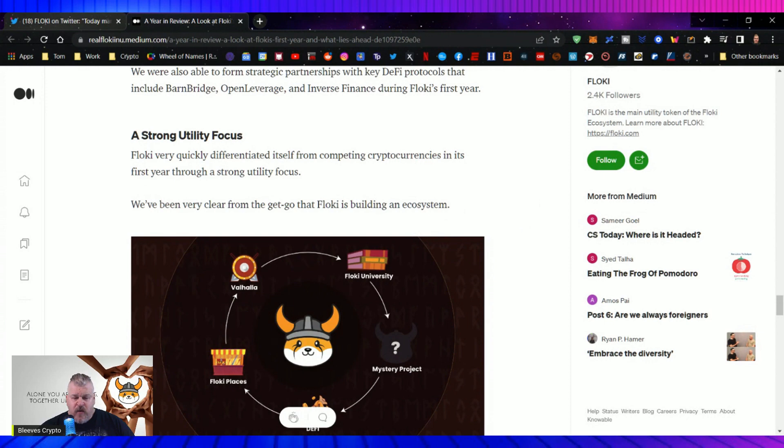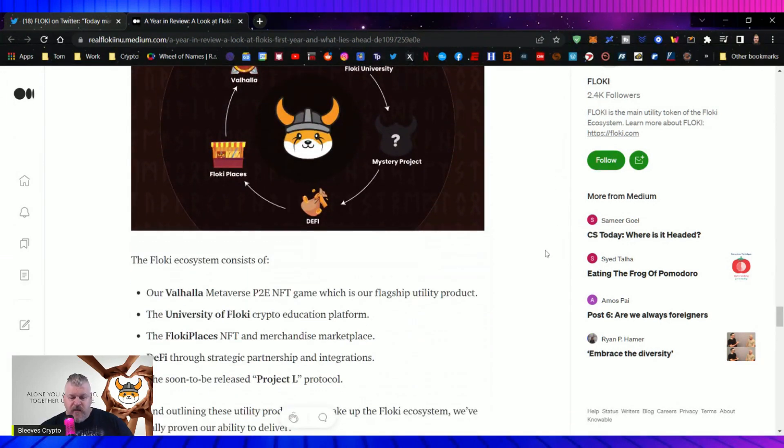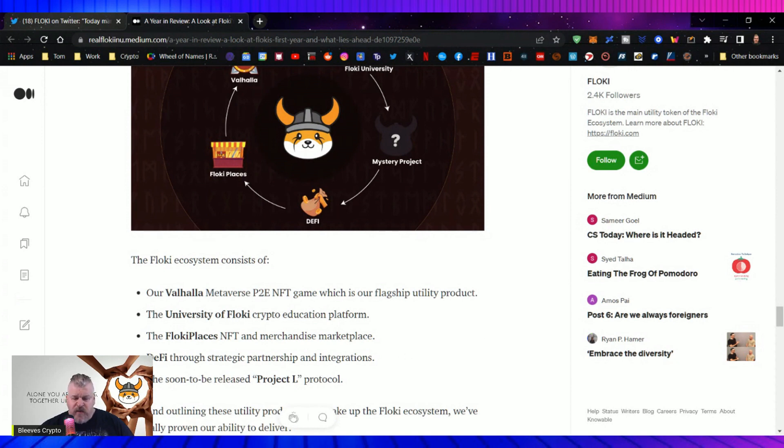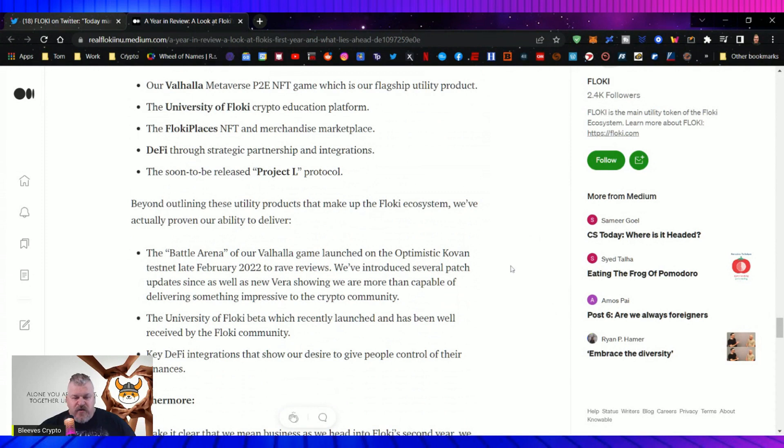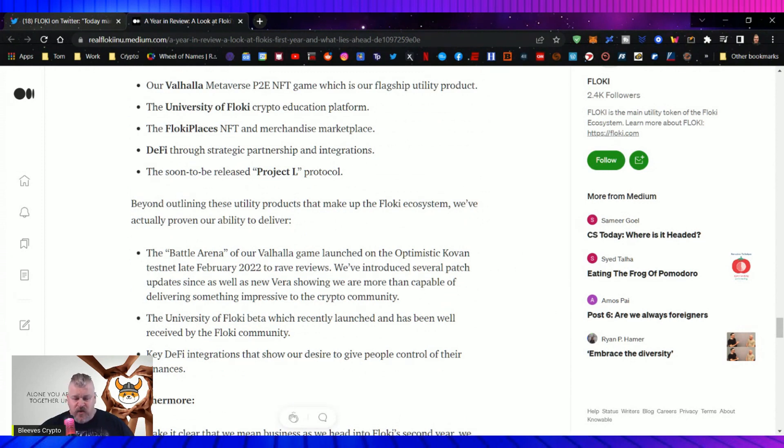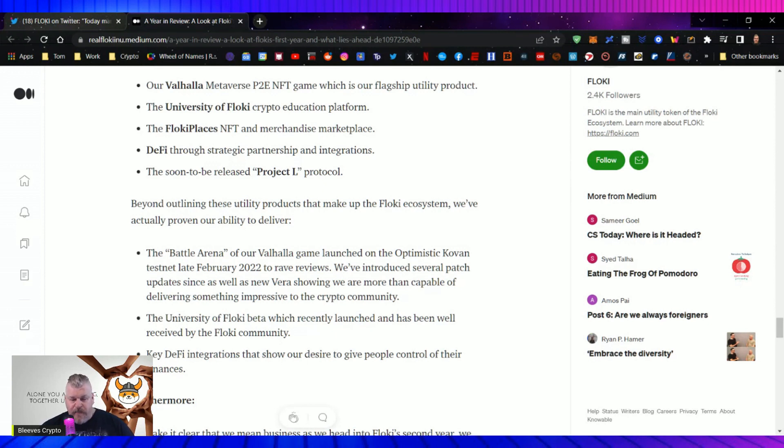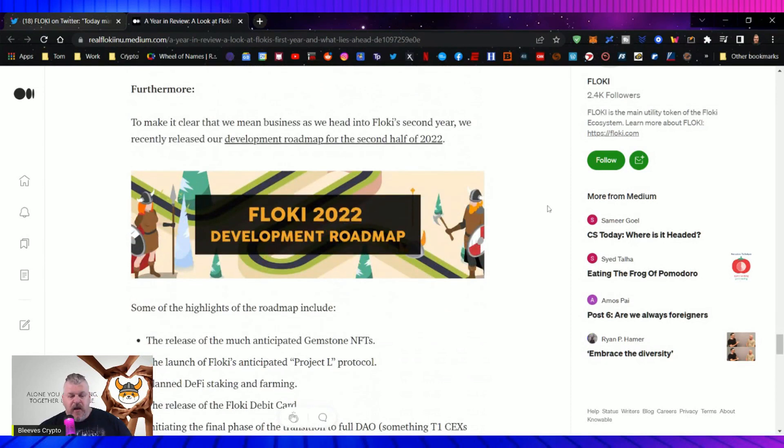Floki very quickly differentiated itself from competing cryptocurrencies in its first year through a strong utility focus. We've been very clear from the get-go that Floki is building an ecosystem. The Floki ecosystem consists of Valhalla, a metaverse play-to-earn NFT game, which is our flagship utility product. The University of Floki crypto education platform. The Floki places NFT and merchandise marketplace. DeFi through strategic partnership and integration. And the soon-to-be-released Project L protocol. Beyond outlining these utilities that make up the Floki ecosystem, we've actually proven our ability to deliver. The battle arena tour of Valhalla game launched for the optimistic Kovan test net late February 2022 to rave reviews. We've introduced several patch updates since and as well as new Vera showing we are more than capable of delivering something impressive to the crypto community.